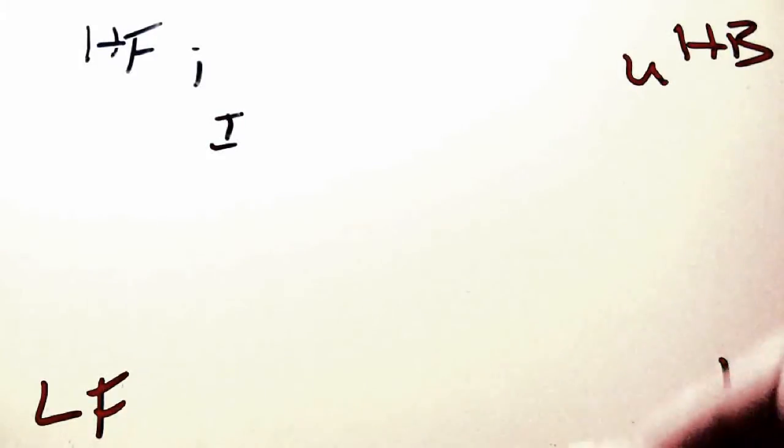Thus, I, the high front tense vowel, versus I, the high front lax vowel, and U, the high back tense vowel, versus the high back lax vowel.